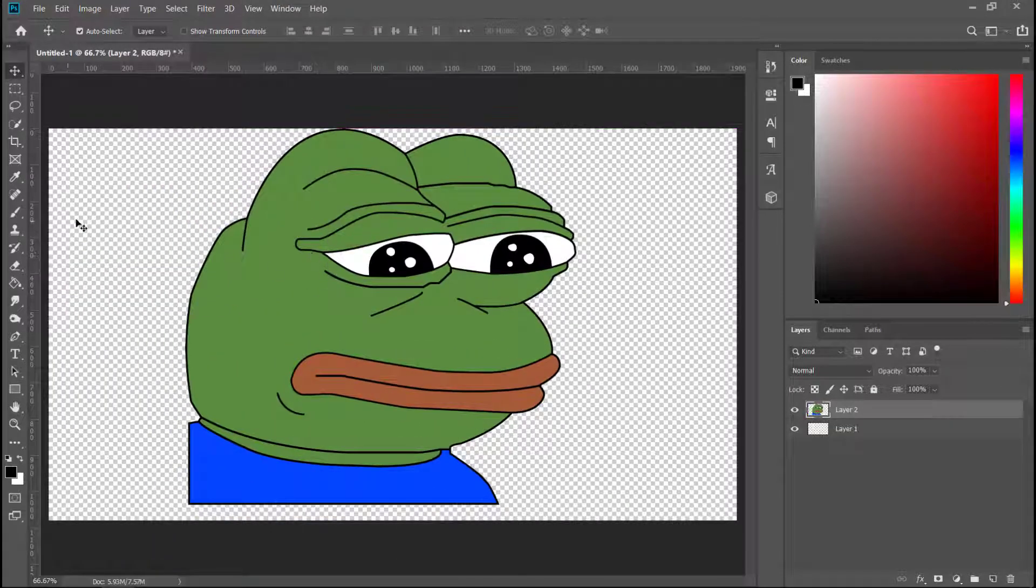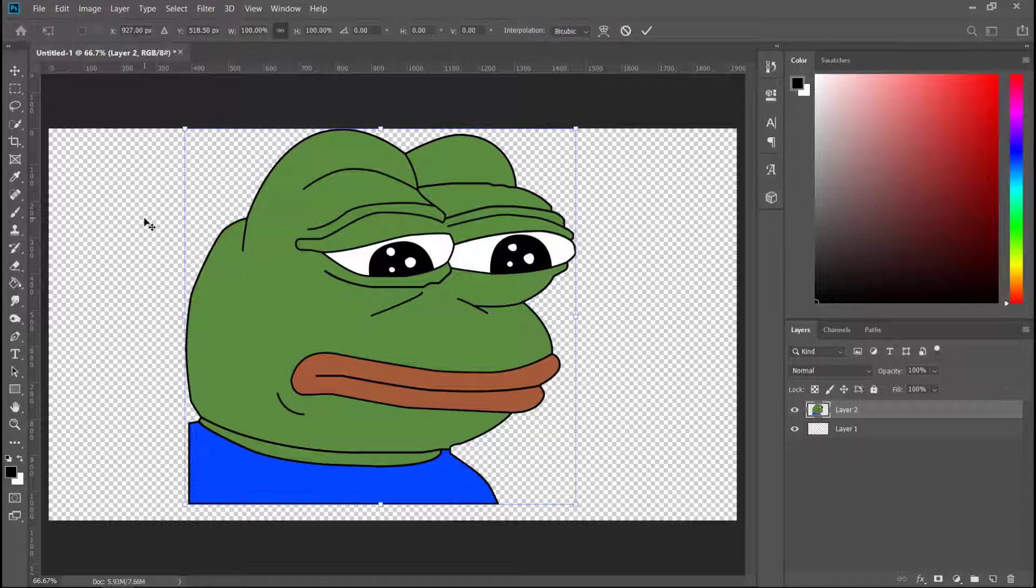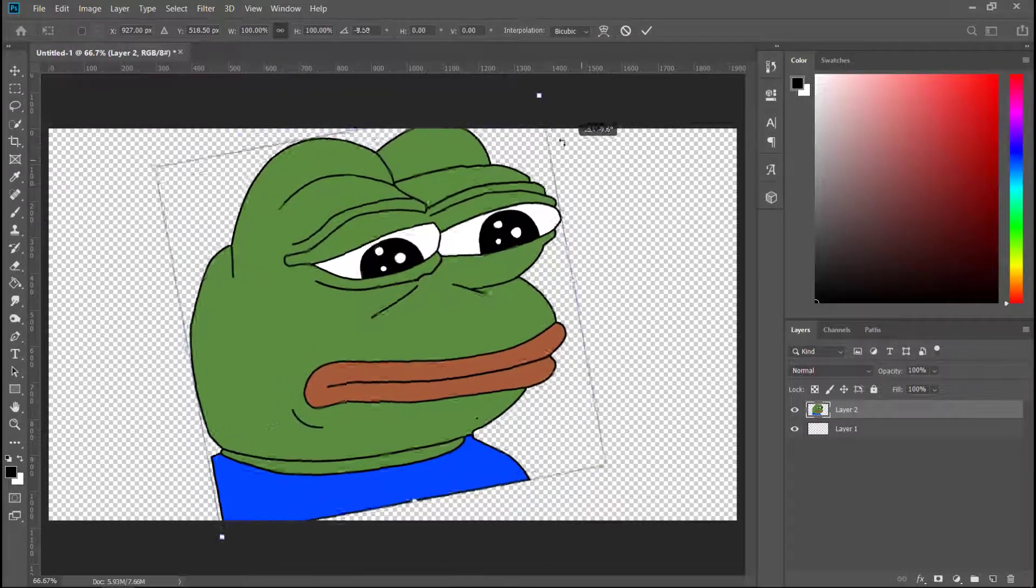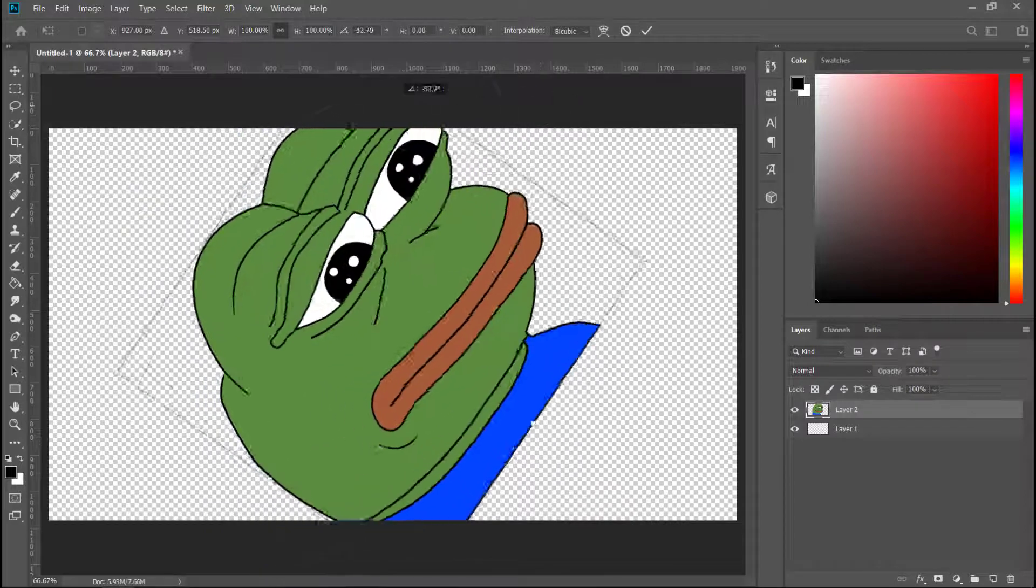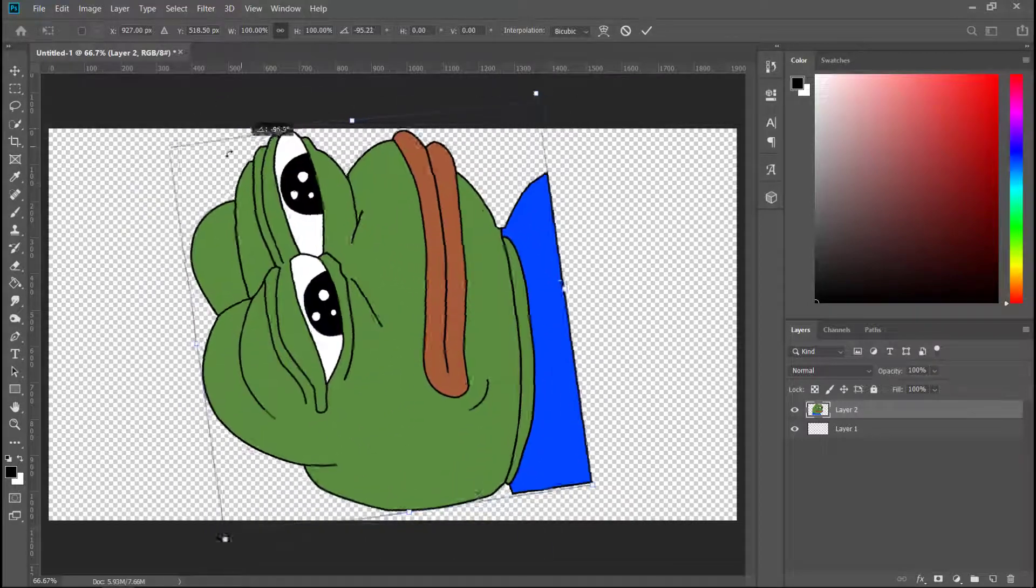In order to rotate Sad Pepe, we have to hit Ctrl+T and then go outside the box and drag it. This way we can rotate Sad Pepe.